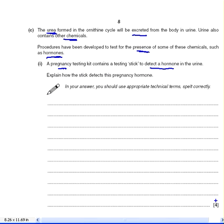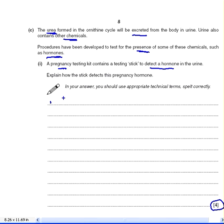It's a four mark question. Usually when you've got something like a four or five mark medium to long answer question, you can get almost twice as many marks. The first thing I know is it's a pregnancy test kit, and the hormone we'll be testing for is human chorionic gonadotrophin. So you're testing for HCG.